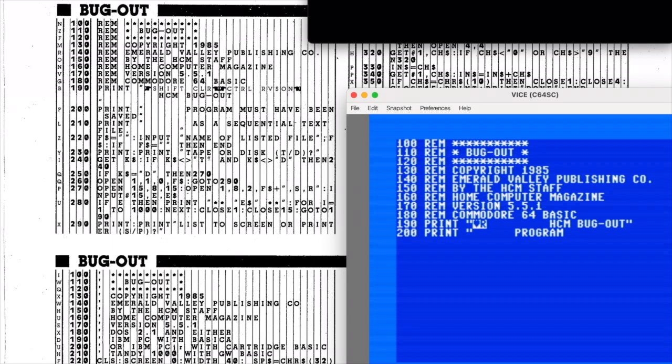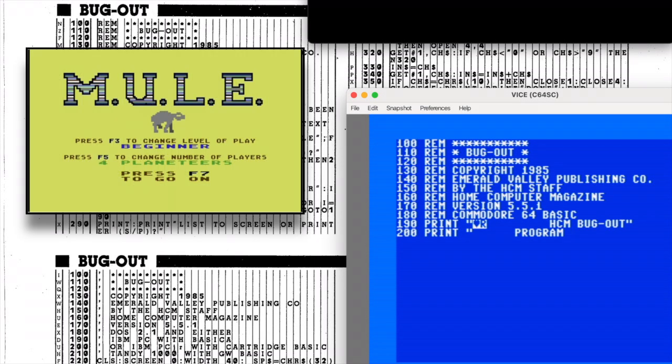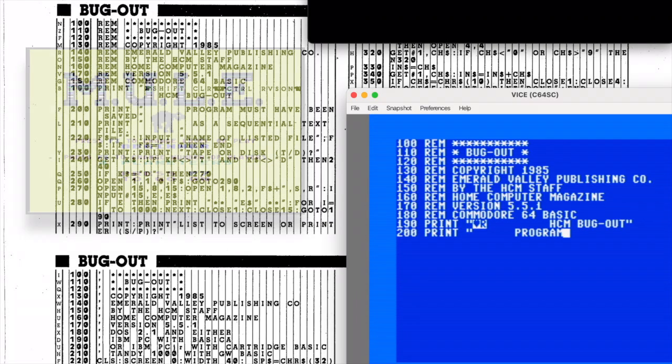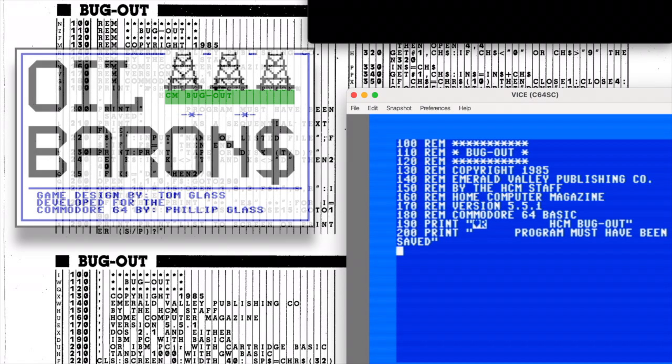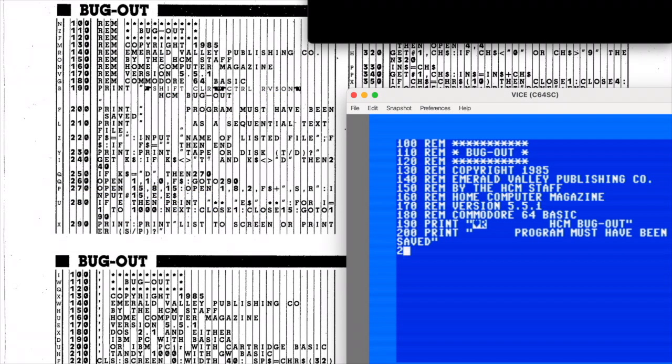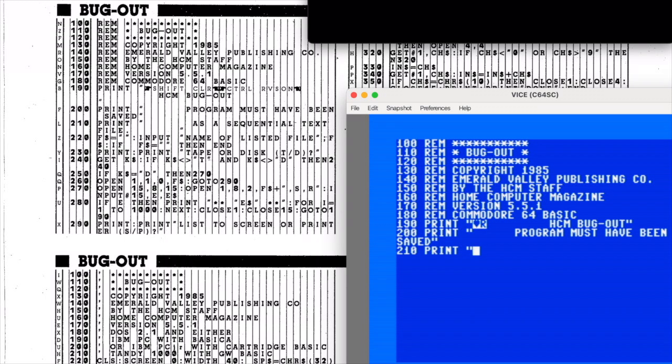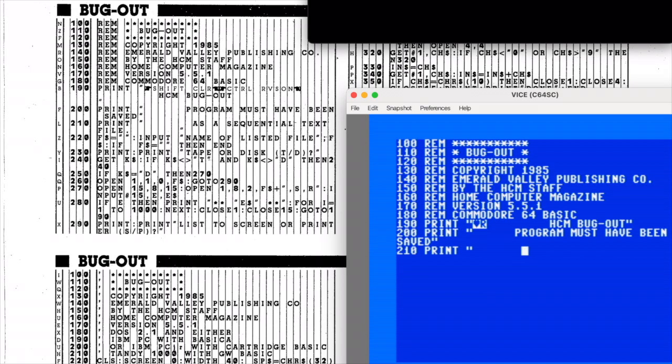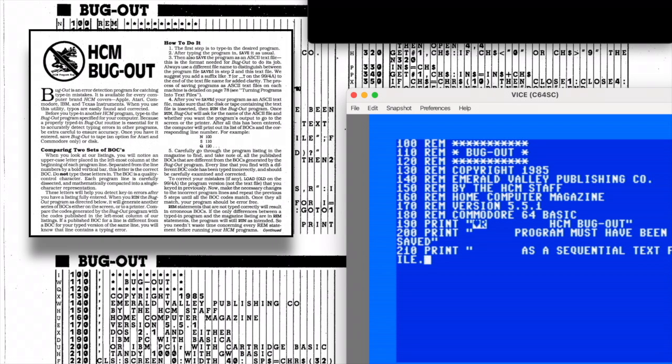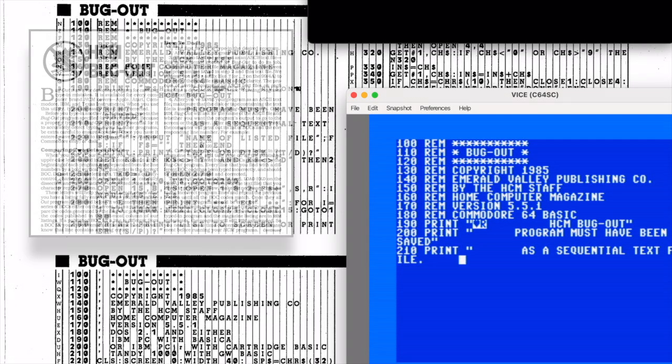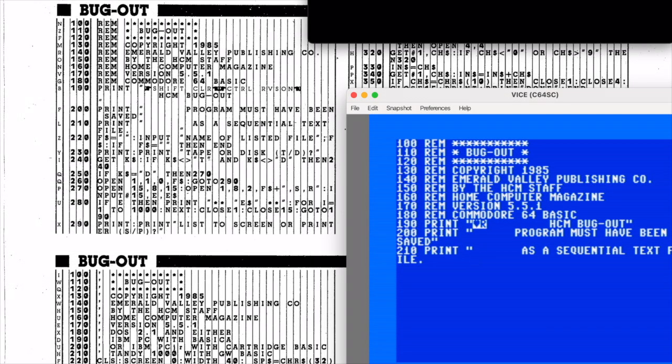Conceptually similar to what we've seen in games like M.U.L.E., Oil Barons, and the various stock market simulations that floated around in the '80s, it's a two-player game where each participant takes the role of a rival lord. The goal is to outmaneuver and eventually overwhelm the other through clever management of farms, resources, and military strength. It's a fun premise and games like this can be a blast with a friend, but before I can get to that, I'll first need to type in Bug-Out, Home Computer Magazine's proofreader, because nothing ruins a kingdom faster than a mistyped line of BASIC.